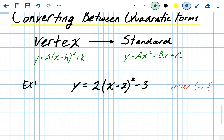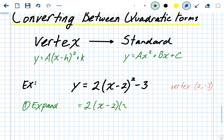The first step is to expand. Instead of writing x minus 2 squared, we expand that out into two binomials. The 2 out front — the a value — stays, and our a value at the end should also be 2. We rewrite x minus 2 squared as x minus 2 times x minus 2. And do not forget the minus 3 at the end — it's going to hang out the entire time.